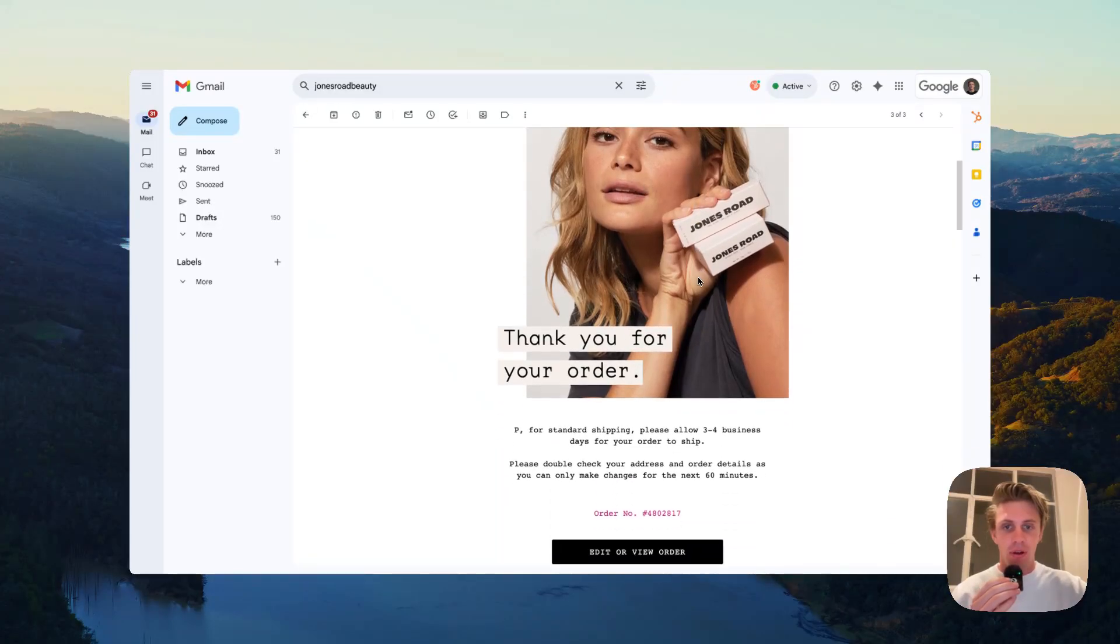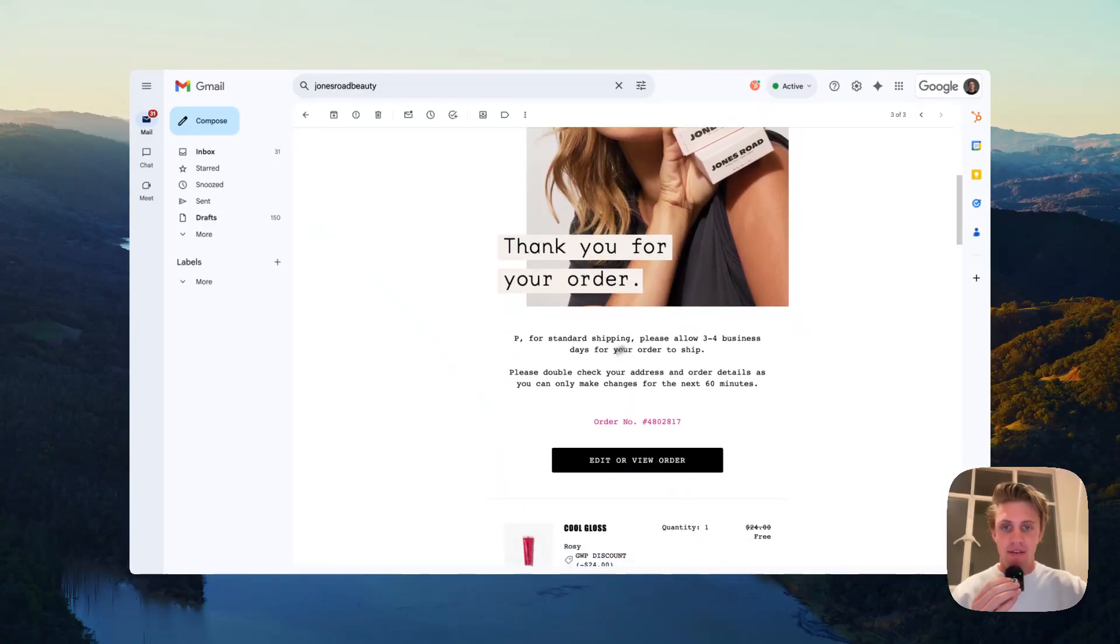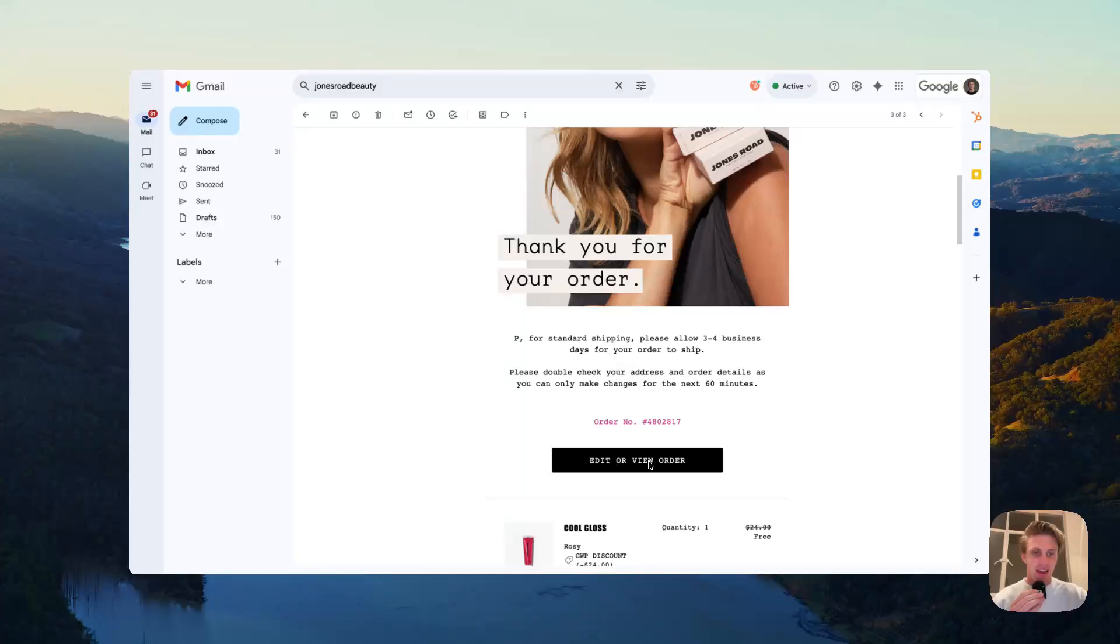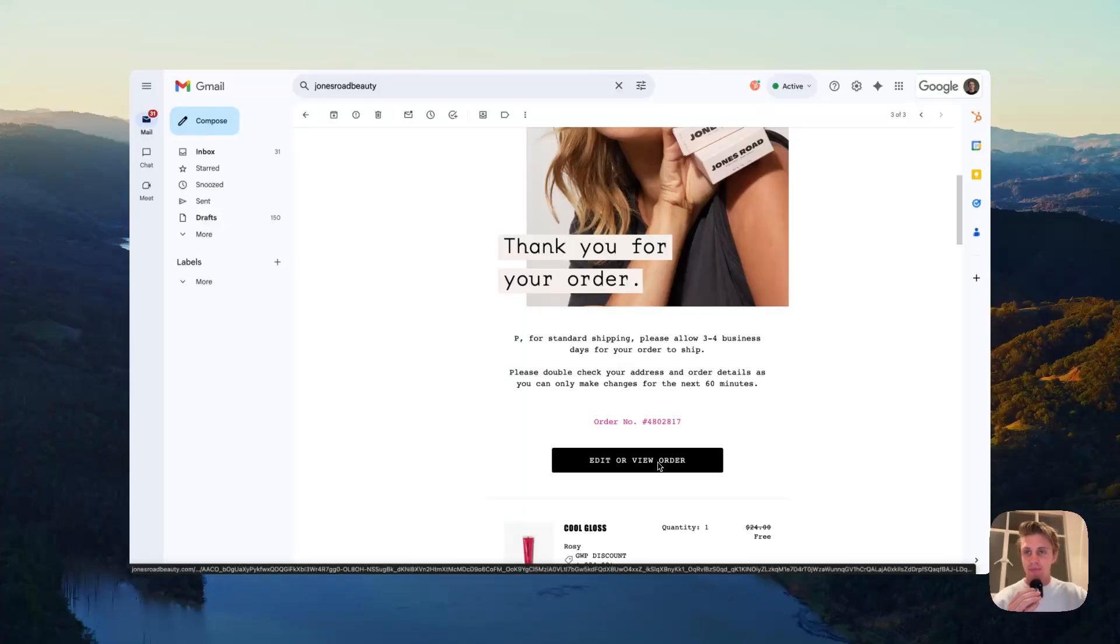You can get something as beautiful as Jones Road Beauty have here where it says double check your address, you have 60 minutes, and a nice edit your order button.